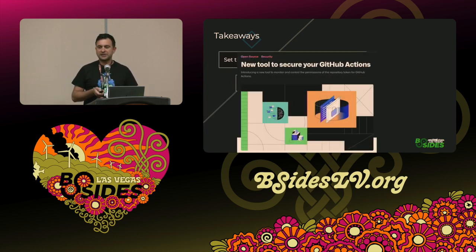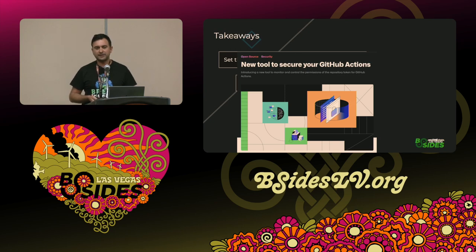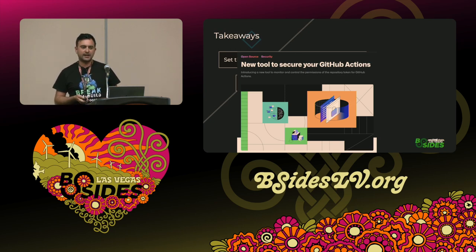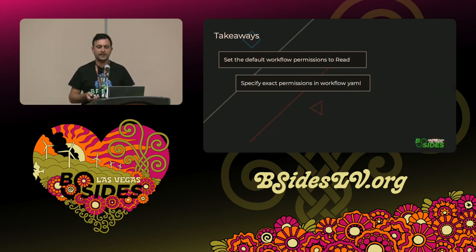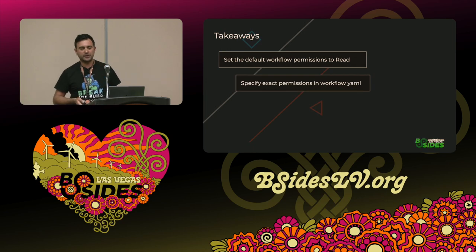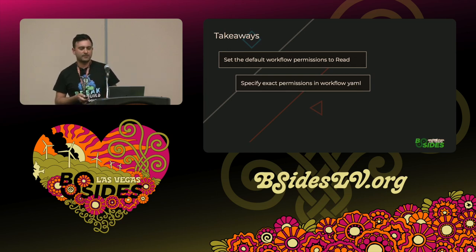GitHub — just in time for this talk — released a tool, still in public beta, that enables you to calculate the permissions needed for each action. It's similar to Piper, but they took a different approach: they're installing a proxy, which is a little more intrusive.